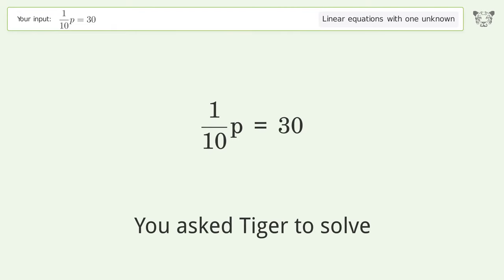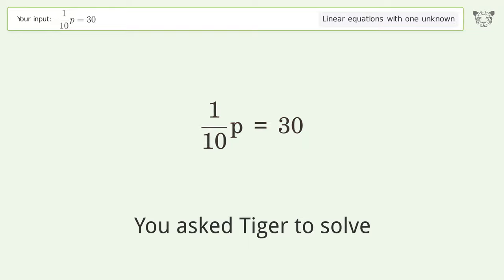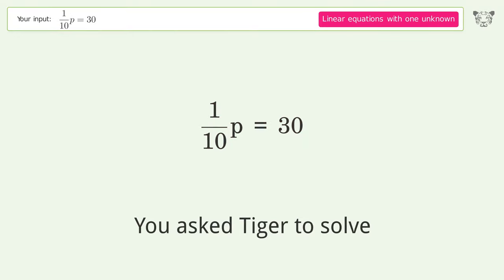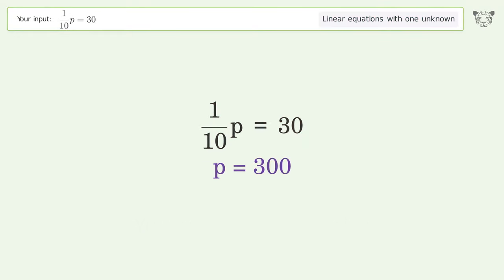You asked Tiger to solve this. It deals with linear equations with one unknown. The final result is p equals 300.